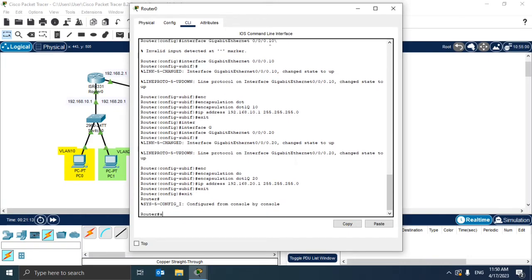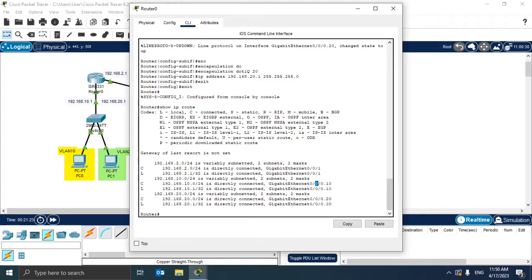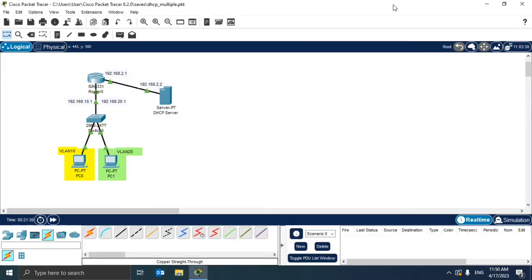Okay, now let's check if we configured everything. Here we're going to use the command show IP route. As you can see here, we have both 10 and also 20, so that means everything should be configured successfully.